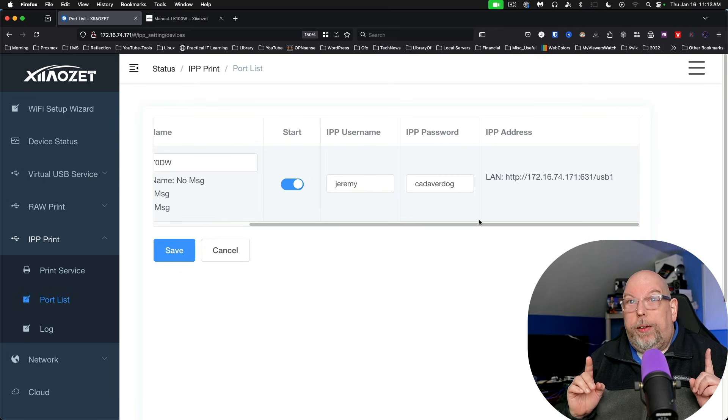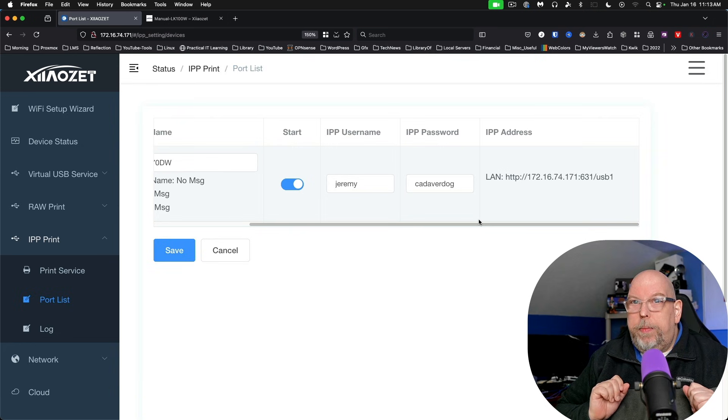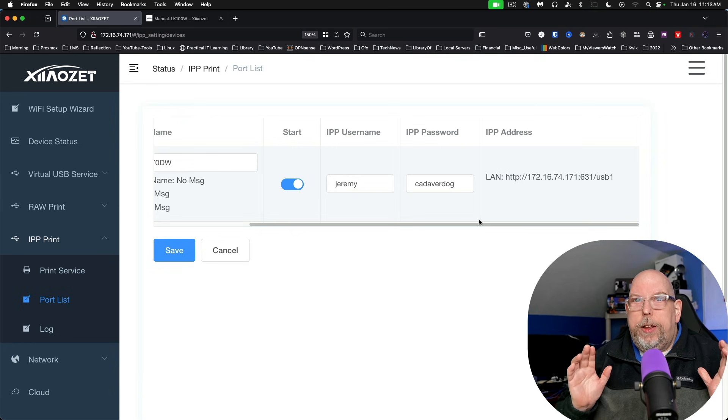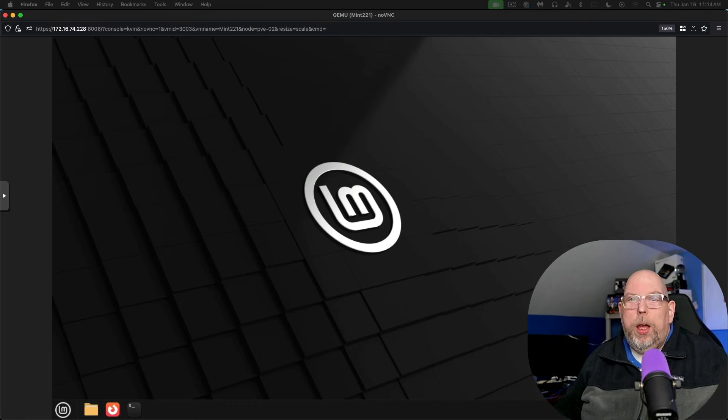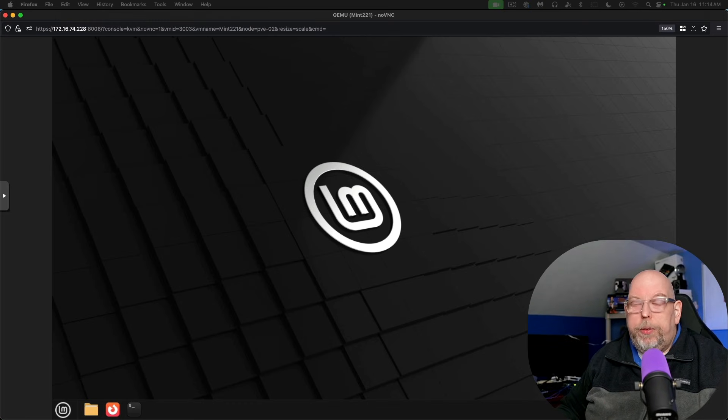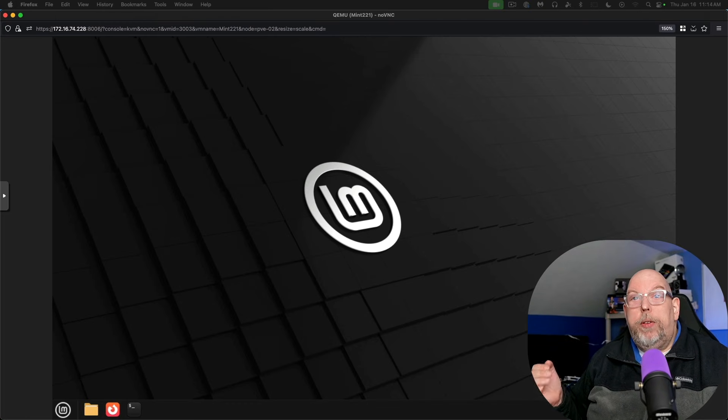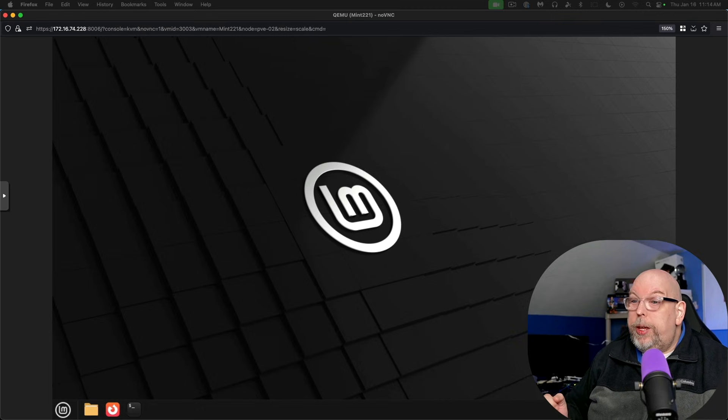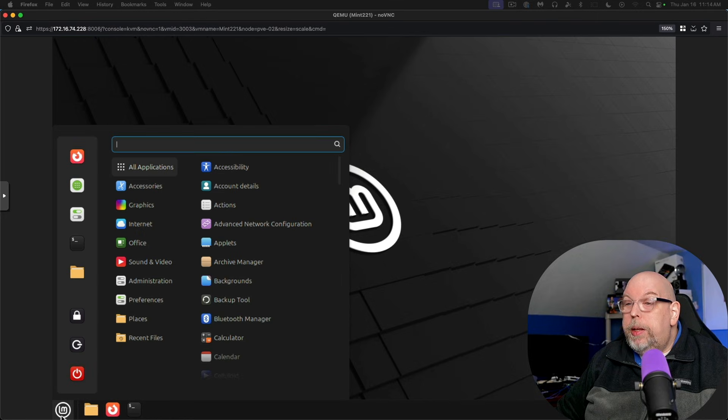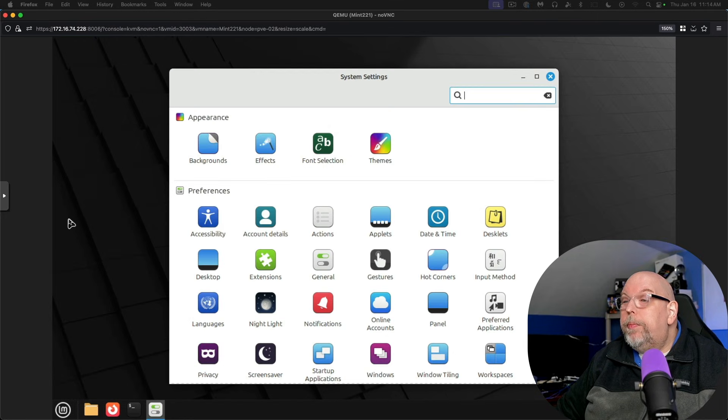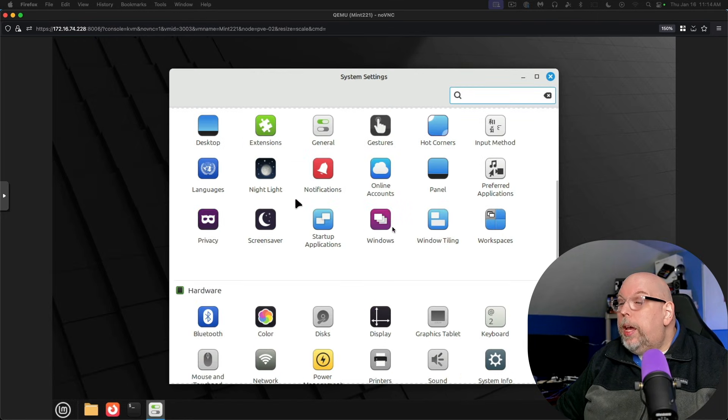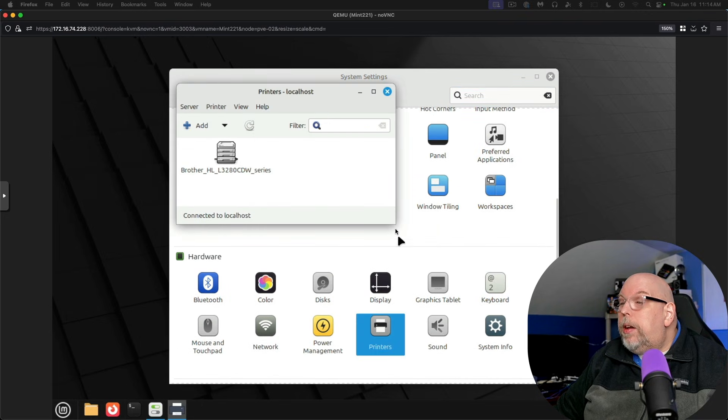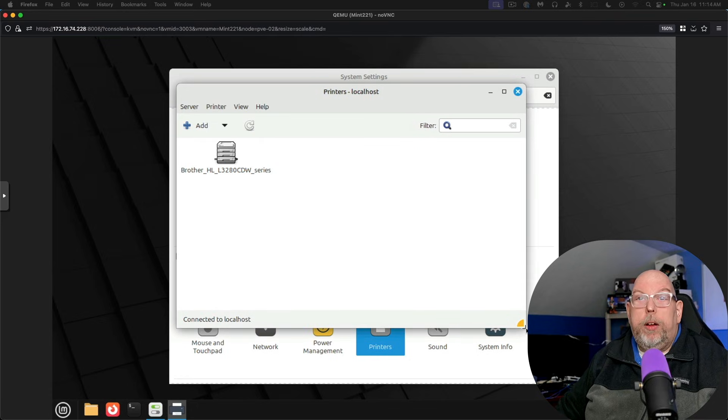Let's go over to our Linux Mint virtual machine. And check this out. Okay, we're on a relatively fresh install of Linux Mint 22.1, which just released this week. And so we are going to go to the Mint menu, we're going to go to settings, and we're going to come down here to printers.